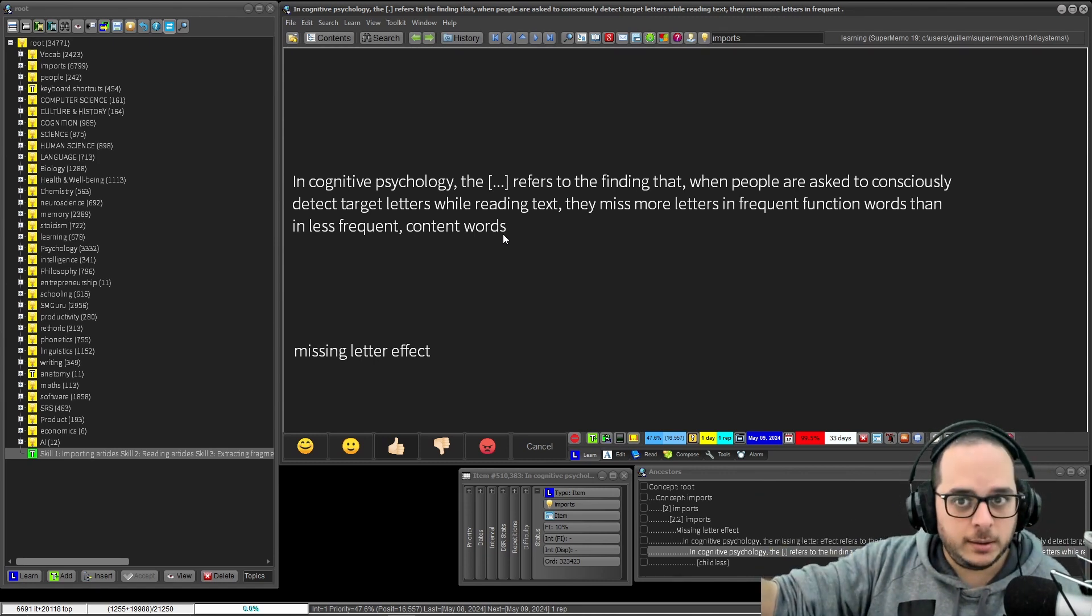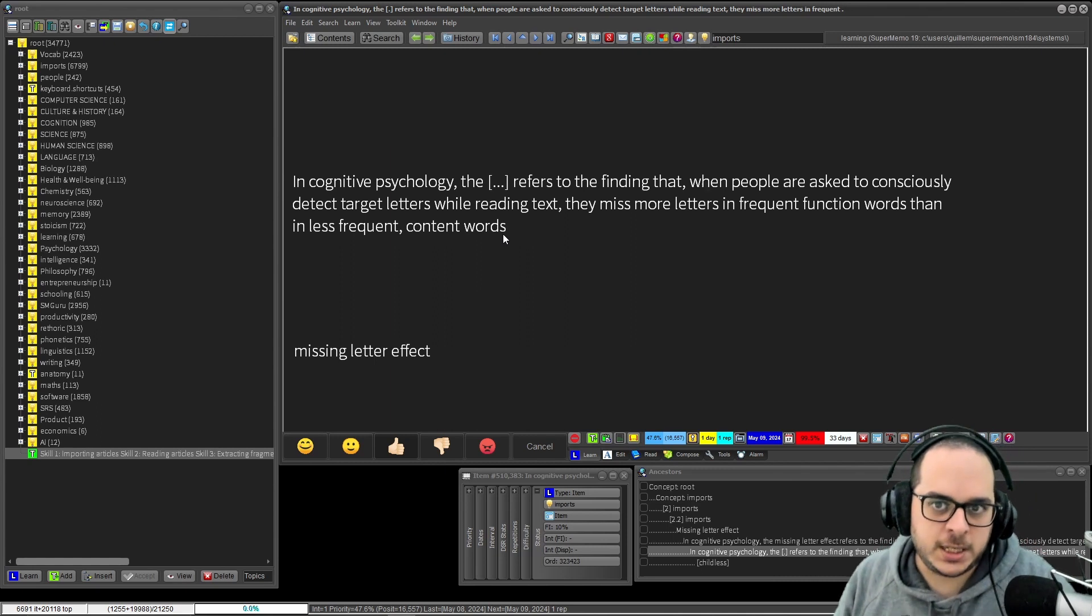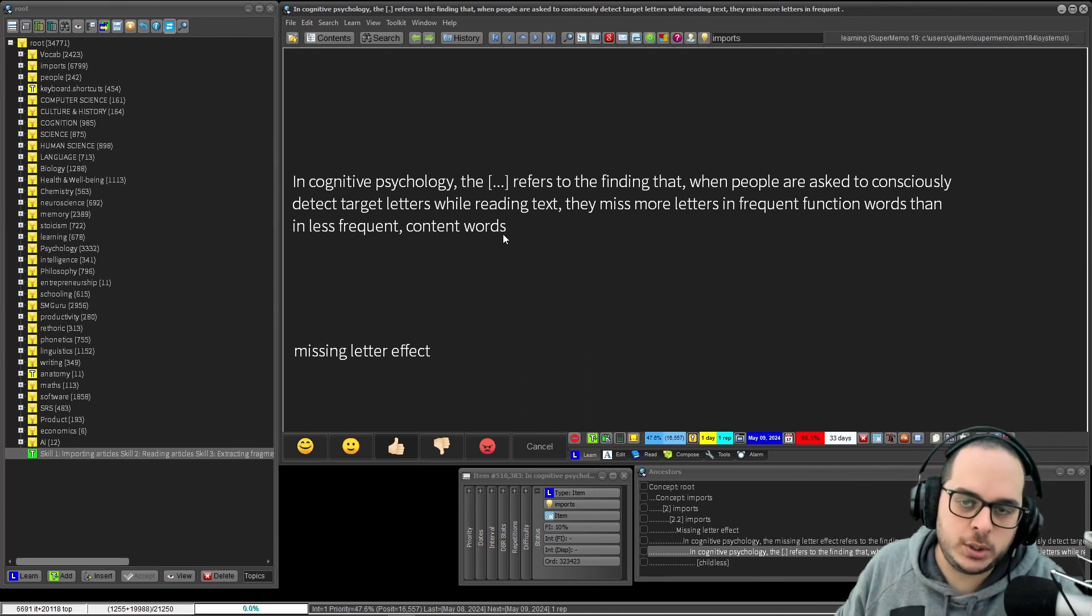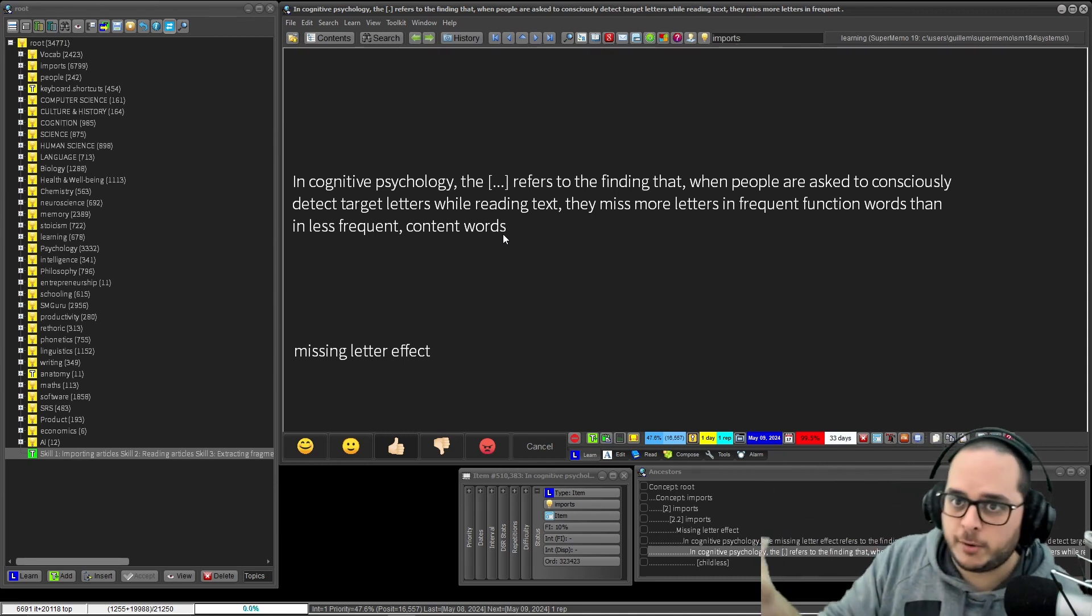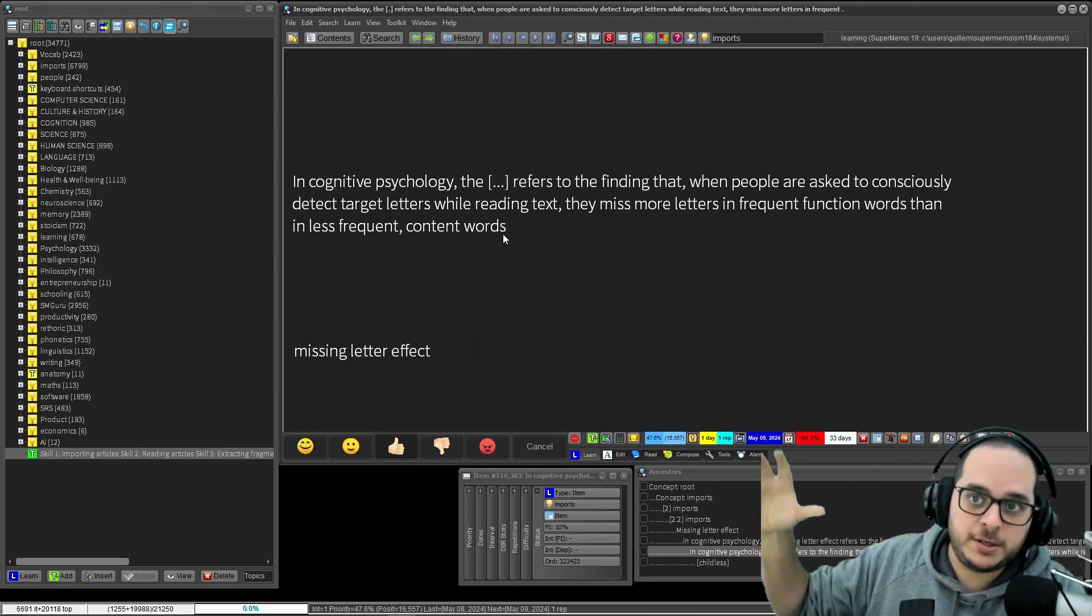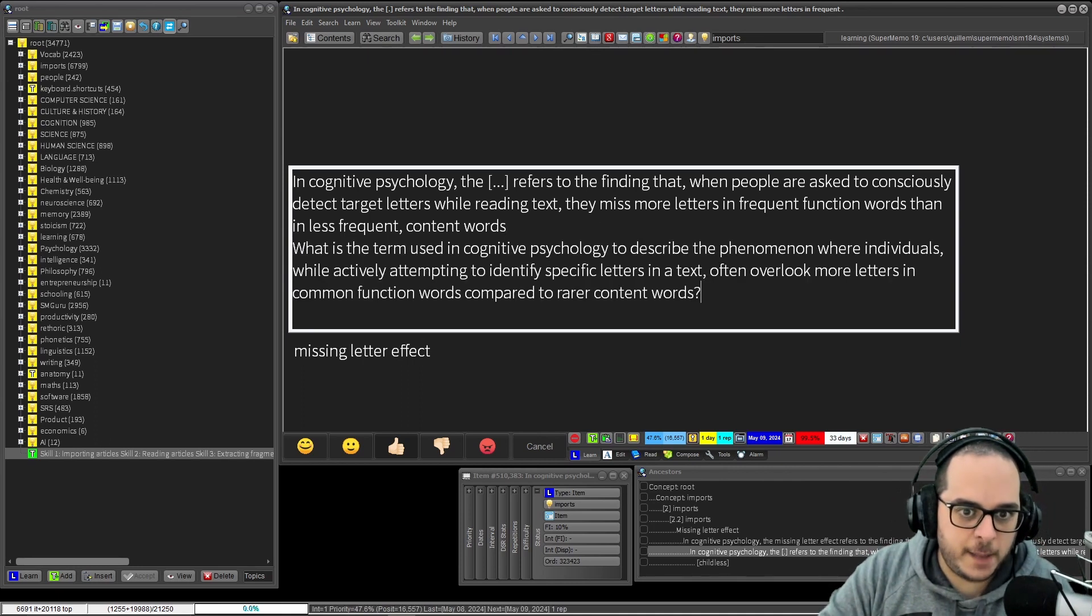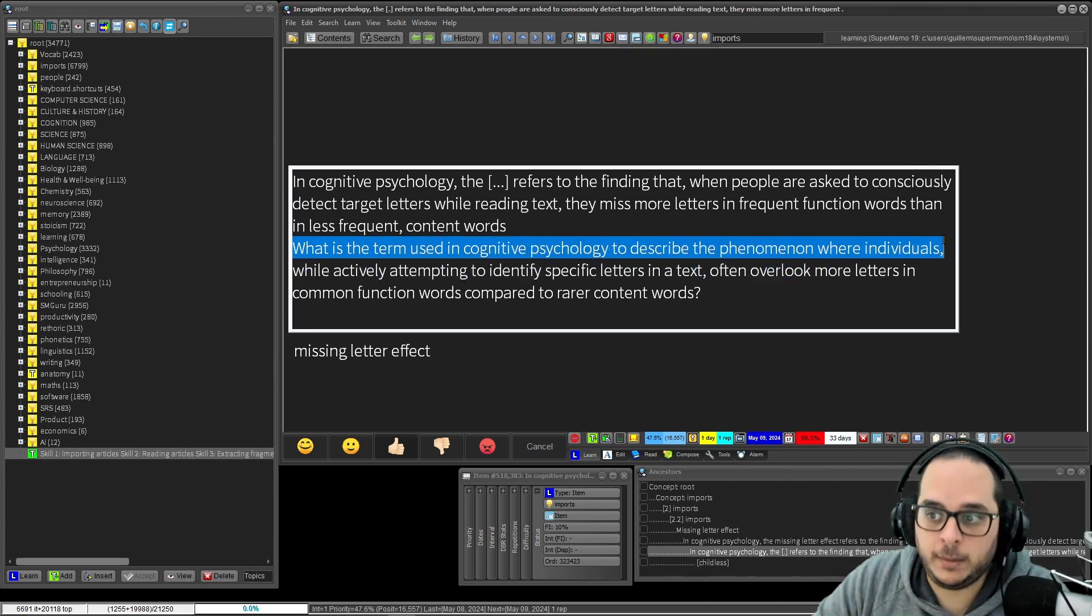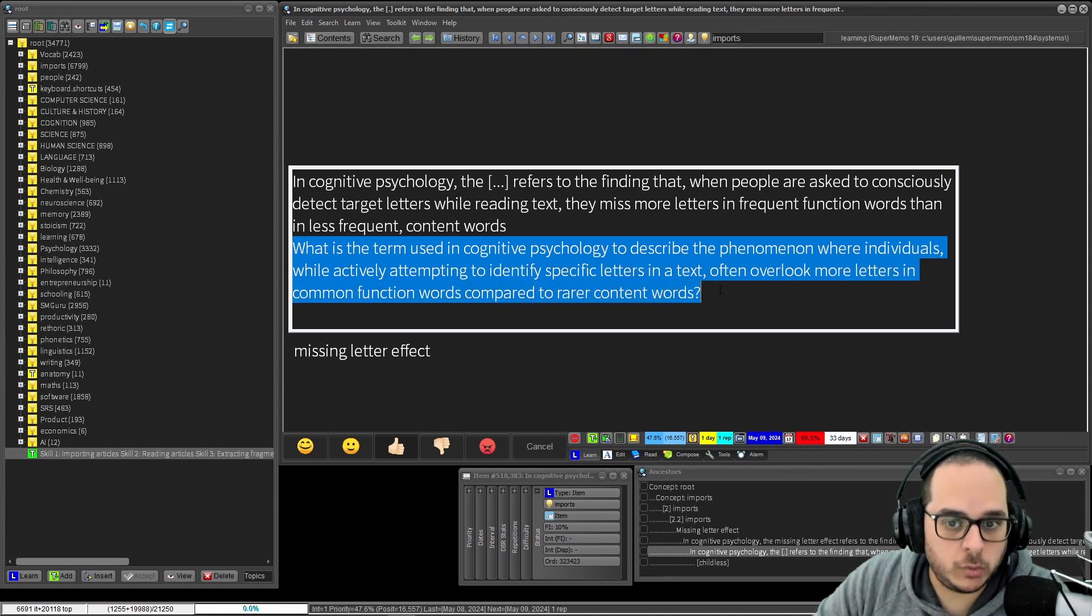Because you haven't created the flashcard in one go - you also do this incrementally. So now that I see today, won't change much because I only have passed one or two days. But each time I see this card, I will have more knowledge than the last time. So I may choose to formulate it slightly differently. Perhaps I will require less information because I have solidified information. Or perhaps now I have more information than before I didn't, and it's creating memory interferences. So precisely because before I didn't have that information, I haven't had this issue. So to follow the example, perhaps I will use this wording instead: What is the term used in cognitive psychology to describe the phenomenon where individuals, while actively attempting to identify specific letters in a text, often overlook more letters in common function words compared to rarer content words?